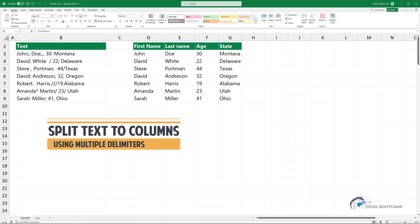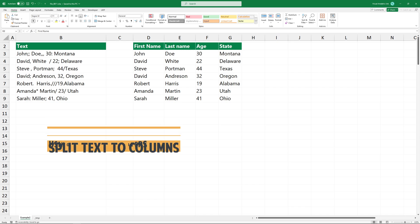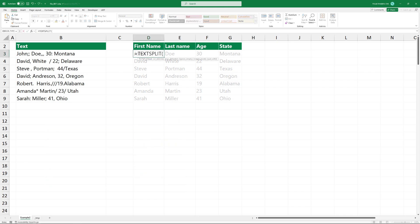In today's video, I'm going to show you how to split text to columns using multiple delimiters. Okay, use the text split function.